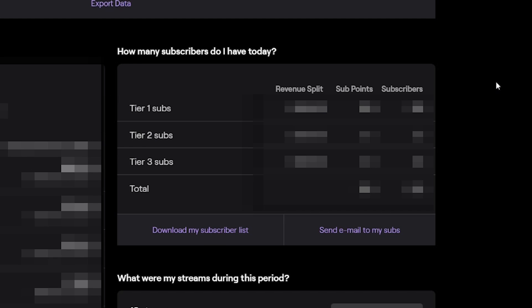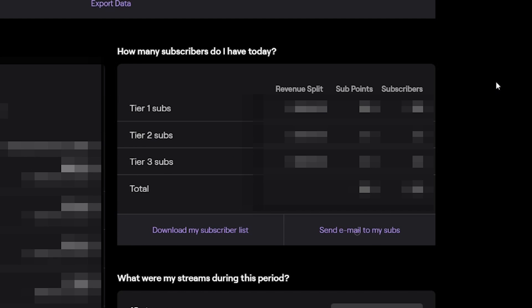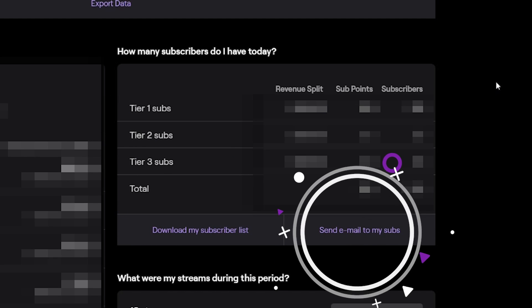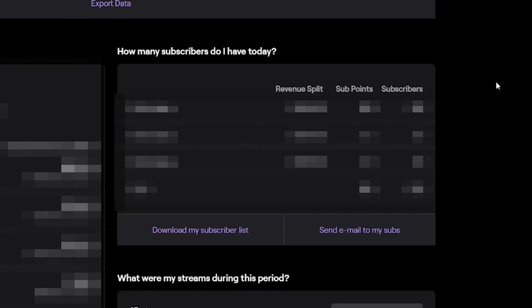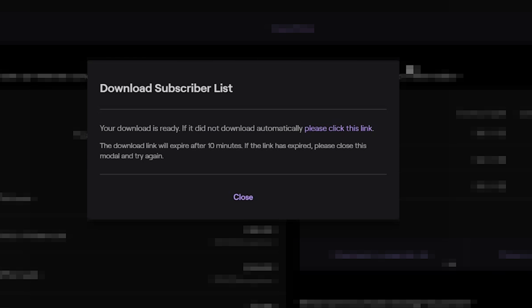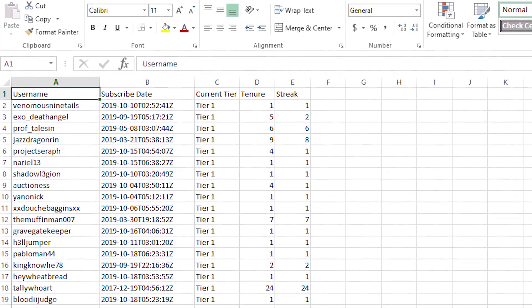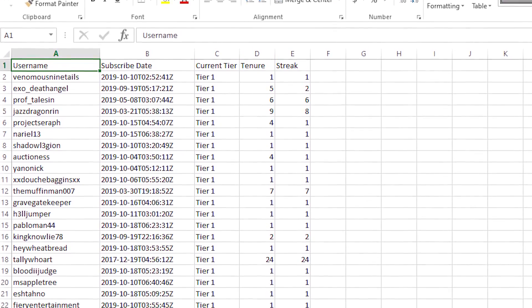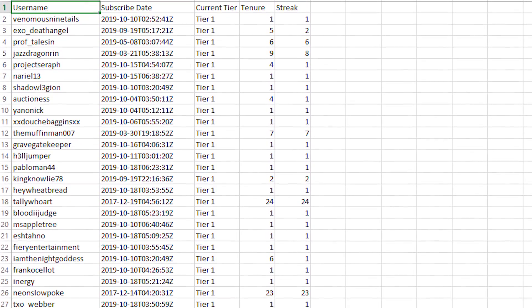Down below that, you will see 'Download my subscriber list' and also 'Send an email to my subs.' This is for if you have to reach out for special events or awards. To download your subscriber list, all you have to do is simply click on it and it will download a document for you. If you have any form of Excel on your machine, it will download as a .csv file, which you can open up in Excel and it will organize everything very cleanly.